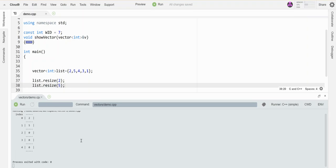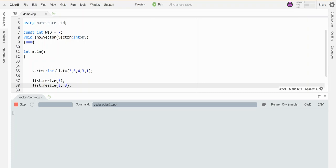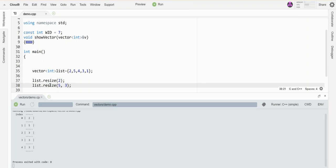And so there it is. I get zeros in my new elements, just like when I first constructed. If I want to fill these with something, I can specify the value to fill it with. So if I resize down to two and then resize back up to five, I can fill the leftover spots with threes if I want to. Okay.